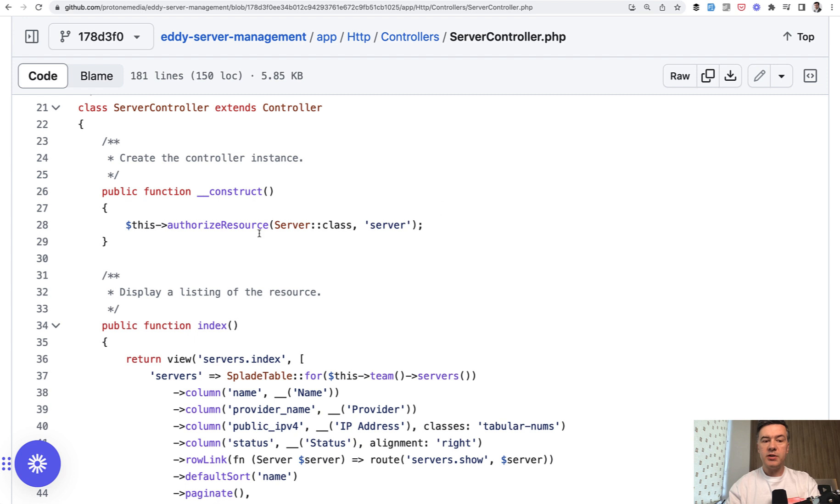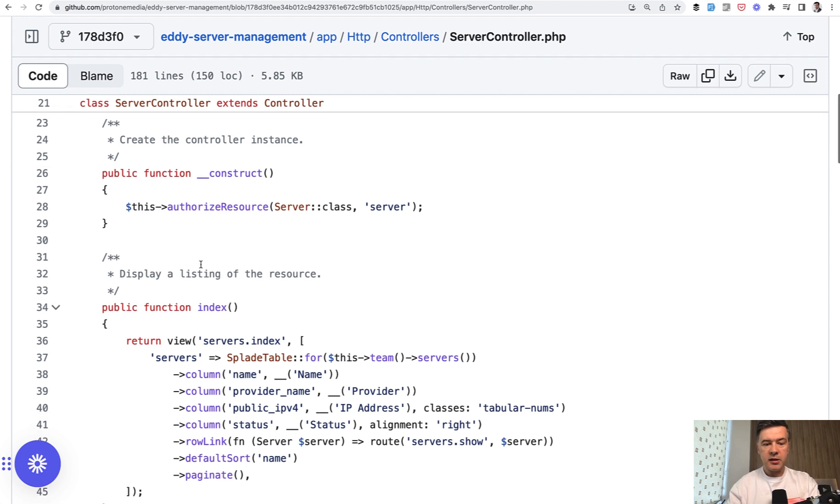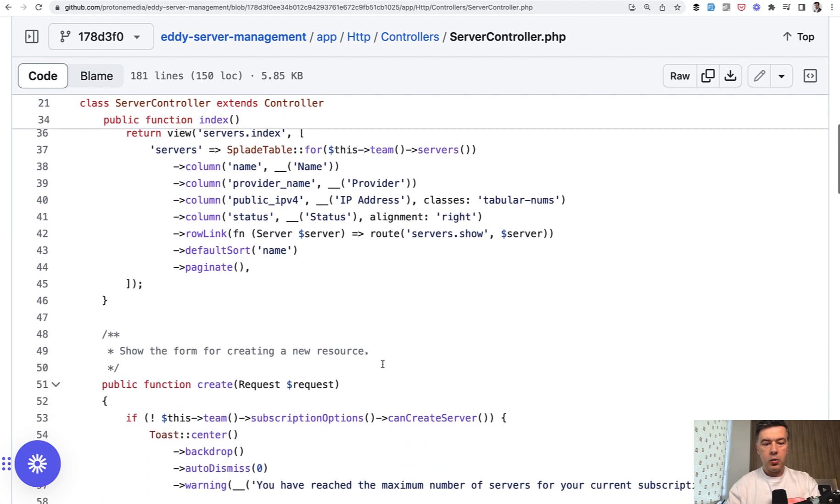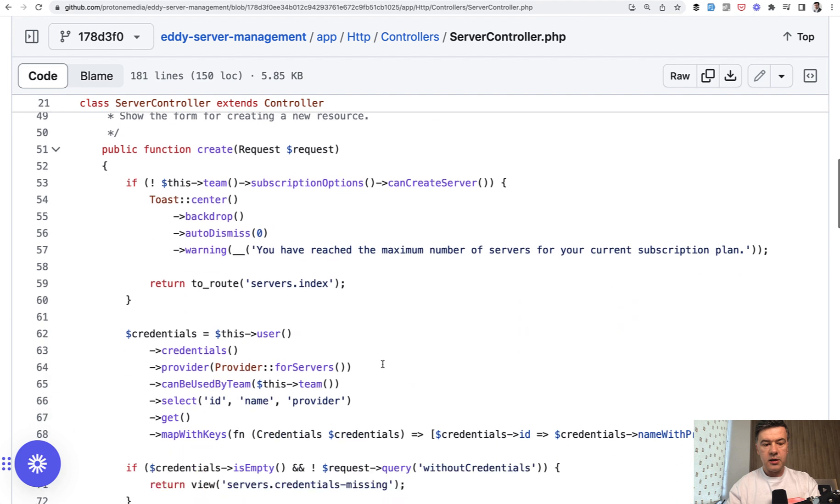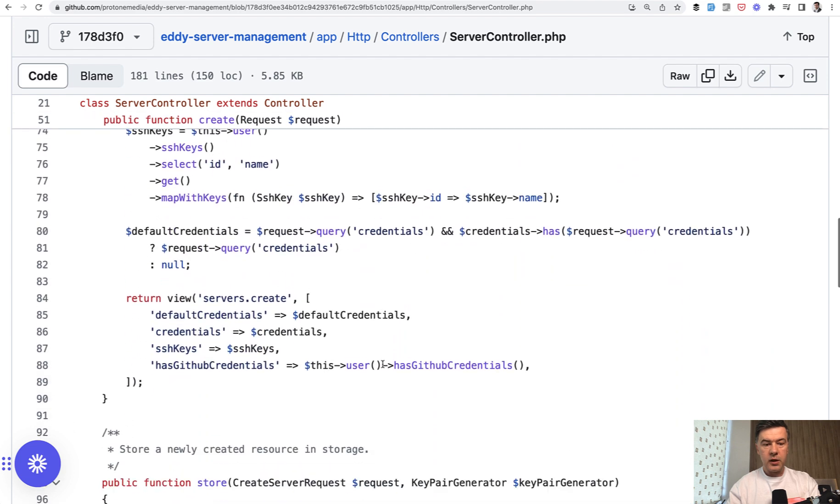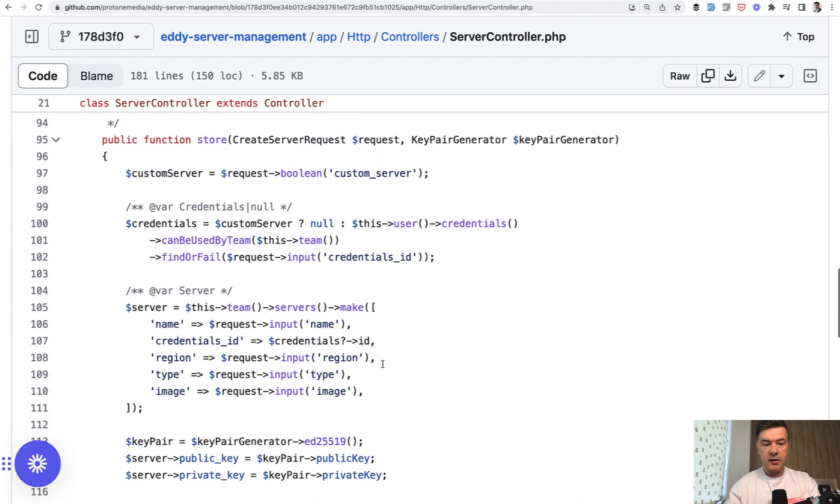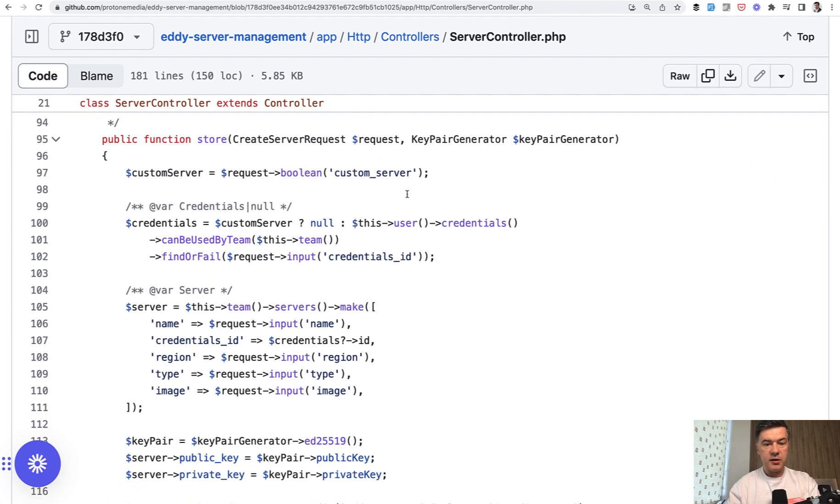We have server controller to manage the servers. In the index model, we have this team, for example. Where does it come from? Or later, we can find something like this user. What is this user?